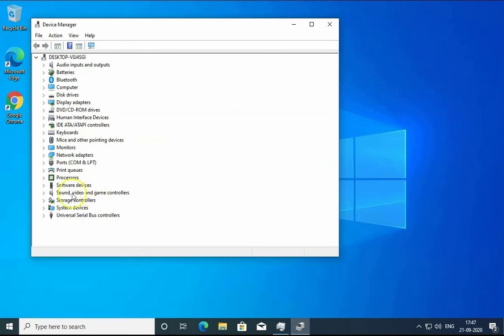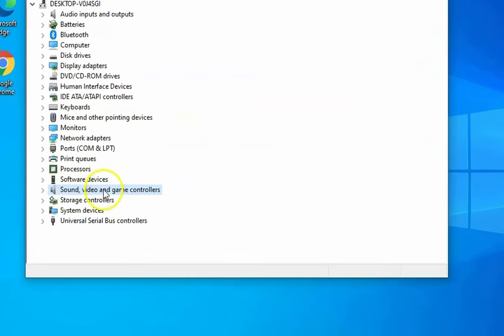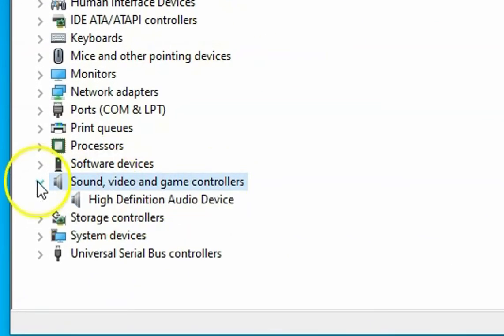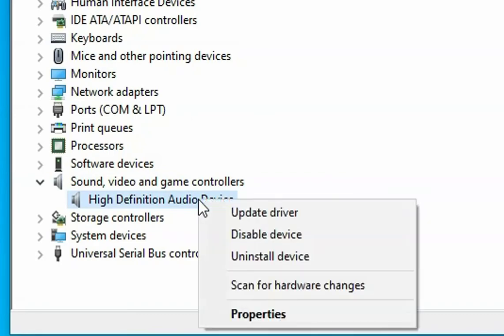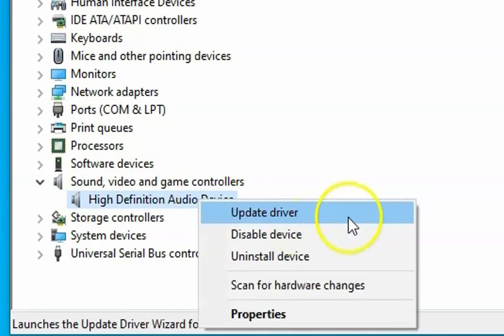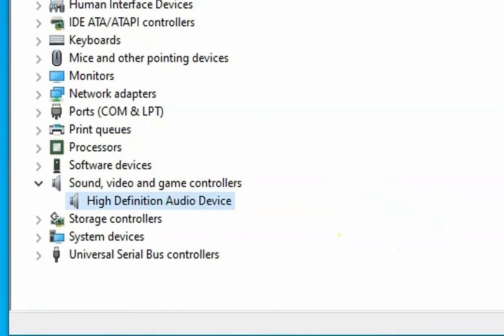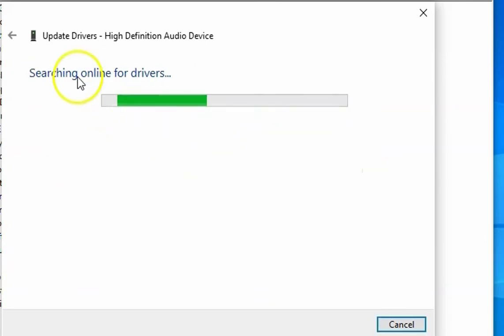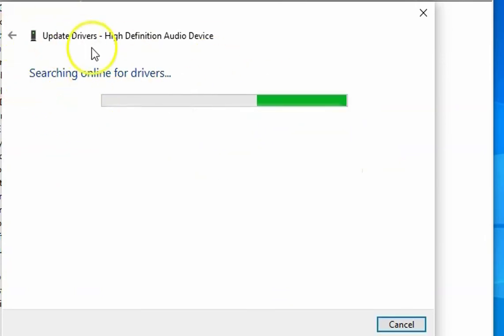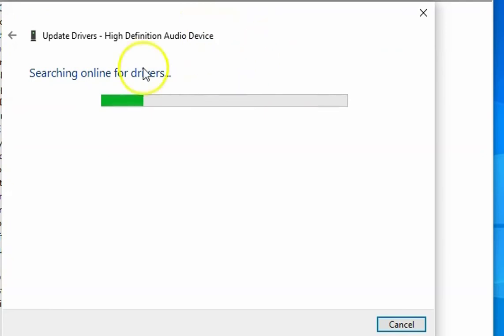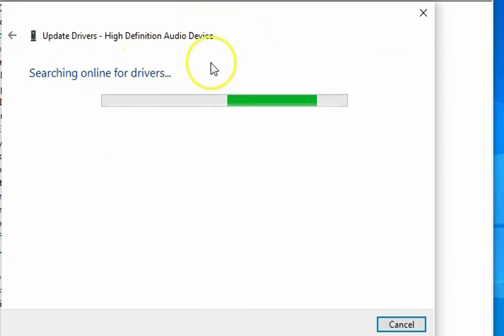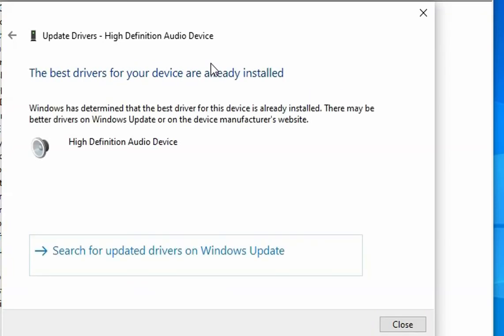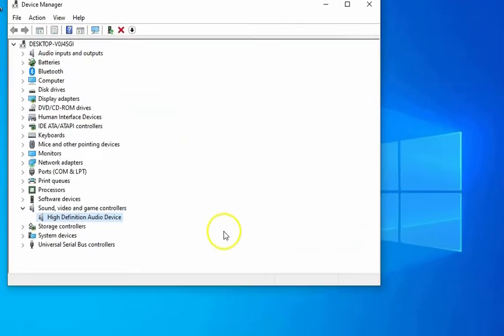In Device Manager, you will find Sound, video and game controllers. Find the game controller here and then right-click on it and click on 'Update driver'. Click on 'Search automatically for drivers' and it would start searching for the best suitable drivers for your hardware on the internet. Once the driver is installed on your computer, please check if the issue is resolved or not.